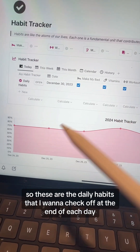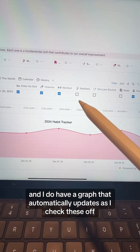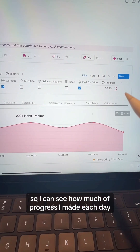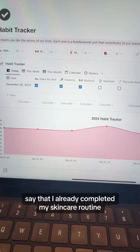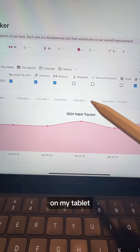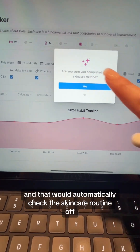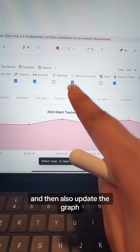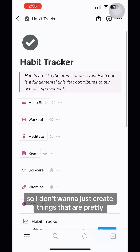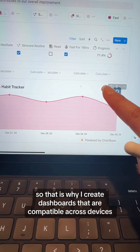These are the daily habits that I want to check off at the end of each day, and I do have a graph that automatically updates as I check these off. I also have a progress section so I can see how much progress I made each day. For example, if I already completed my skincare routine, I can check it off on desktop or tablet, but on my mobile device I click a button and then click yes, and that automatically checks the skincare routine off and updates the graph. The reason I have these buttons is because I use Notion on my phone a lot — I want to make sure it's functional, not just pretty, so I create dashboards that are compatible across devices.